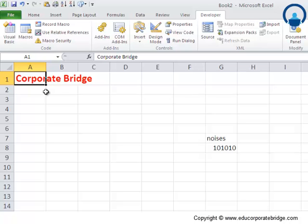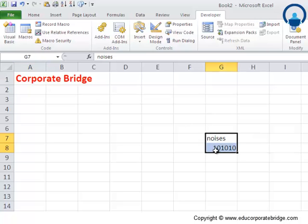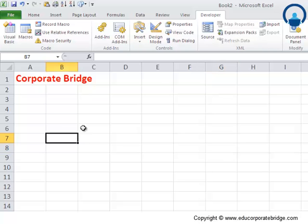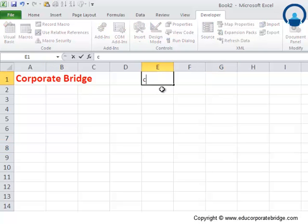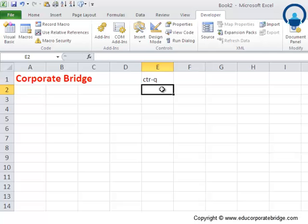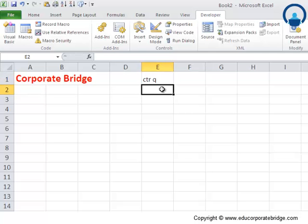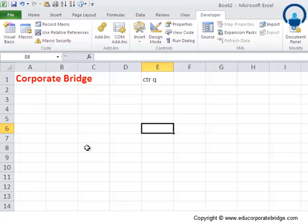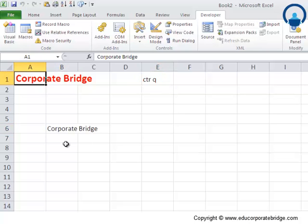Let's now look and see if the macro actually works for us or not. You remember we had defined the shortcut as Control Q, so let me see if Control Q works. I've selected this cell and I'm typing Control Q.